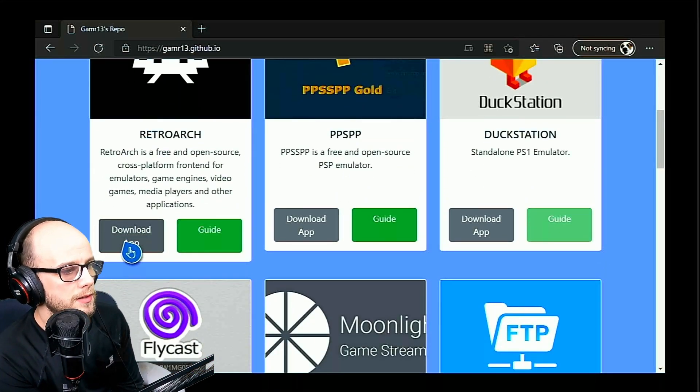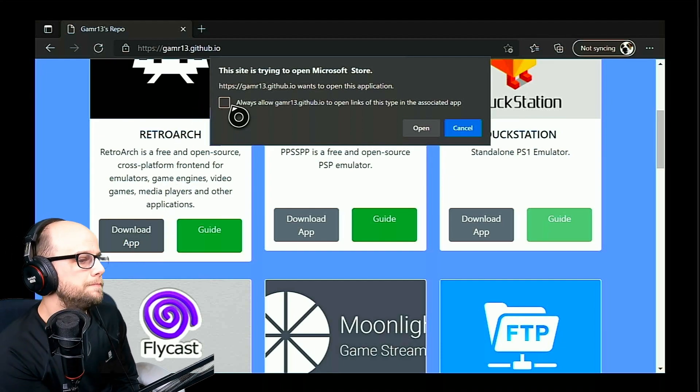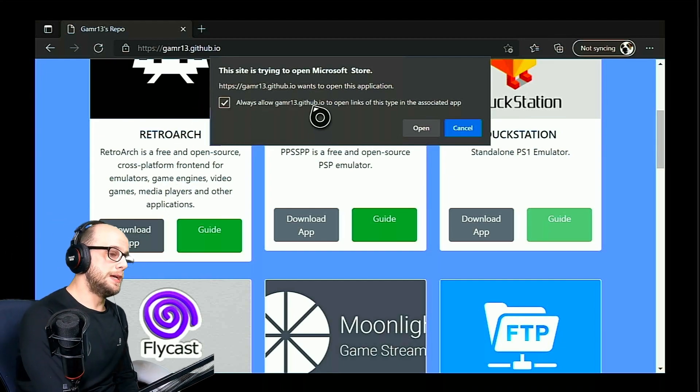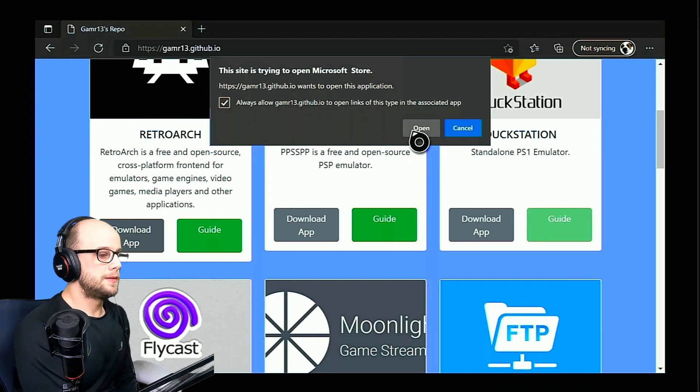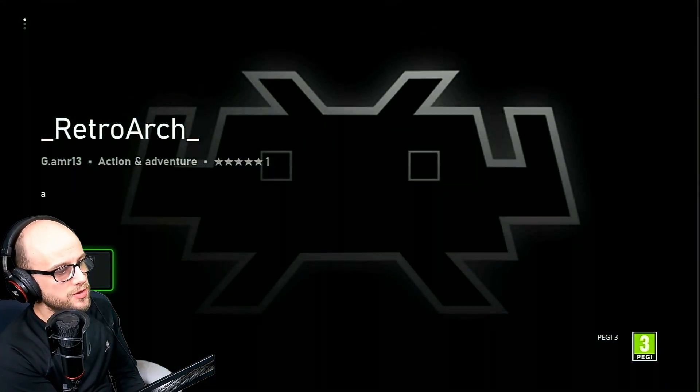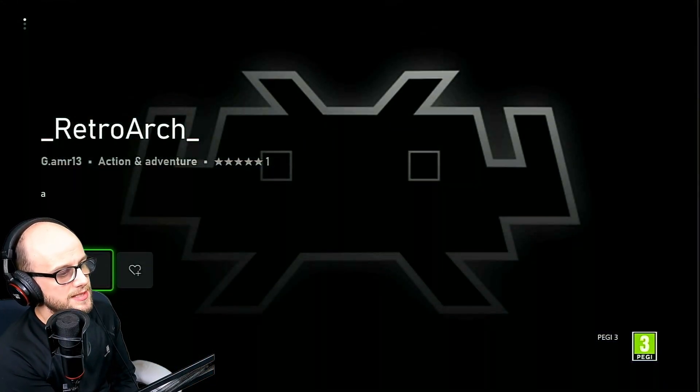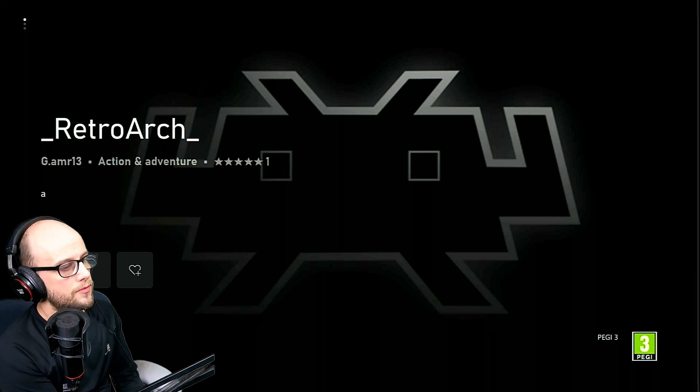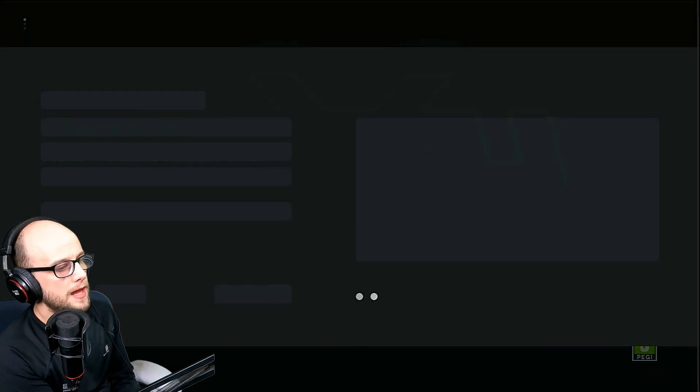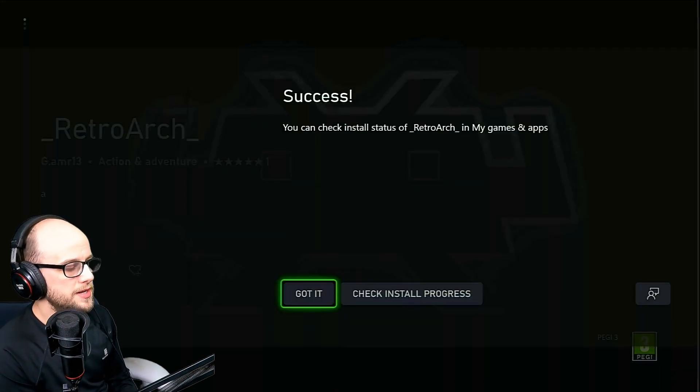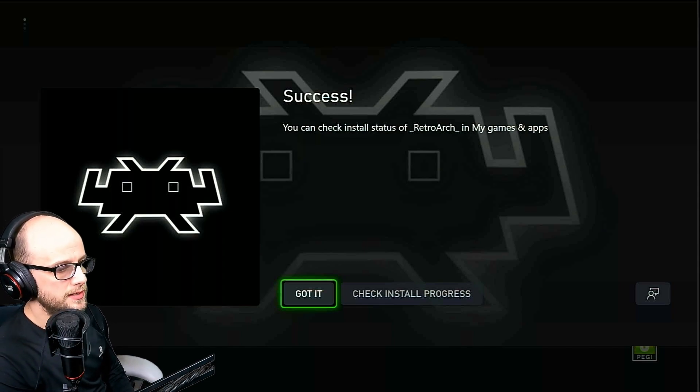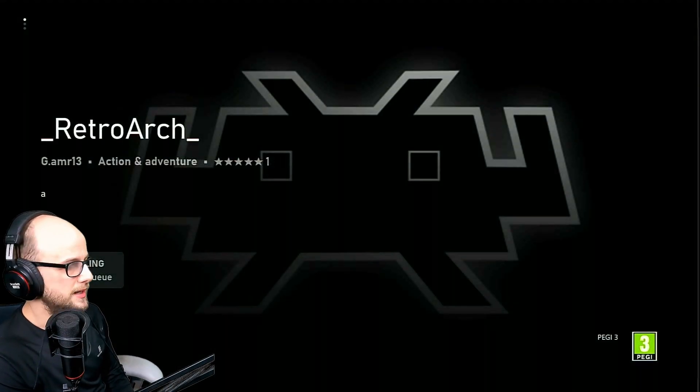Click always allow and click open. Then it will bring you to a Microsoft Store page. Click the bit where it says get for free and then click got it and press B to back yourself out into the browser again.